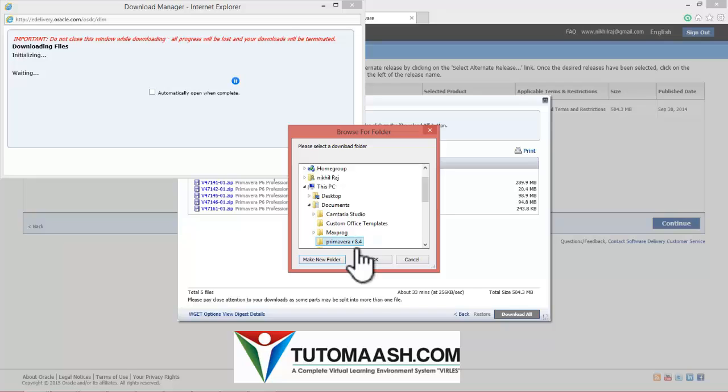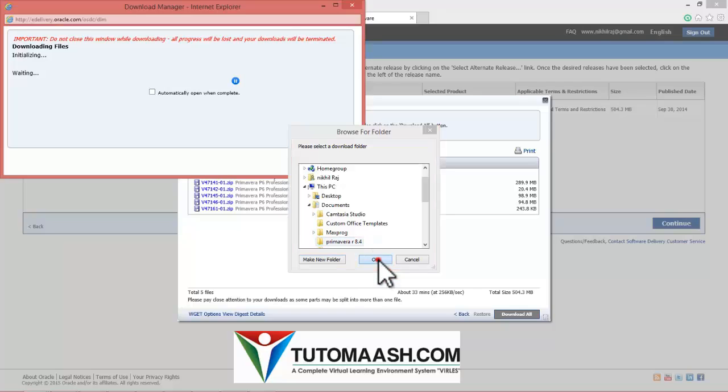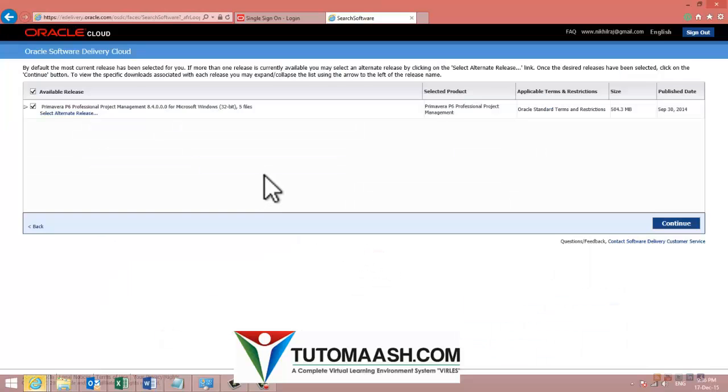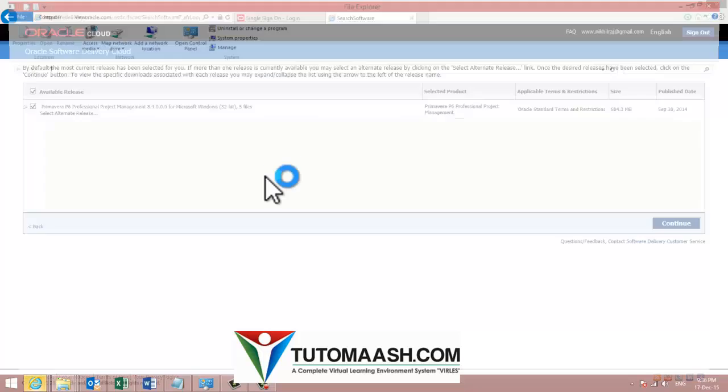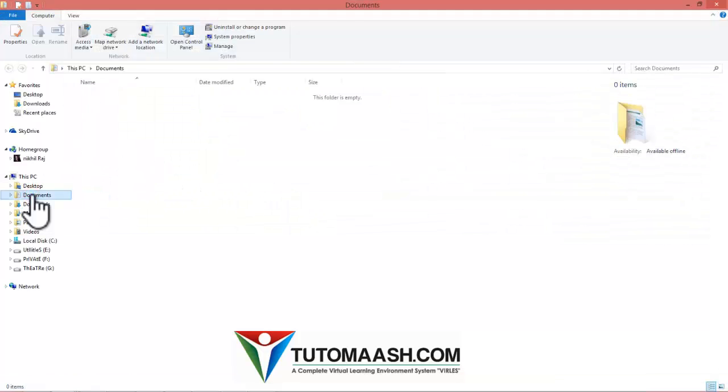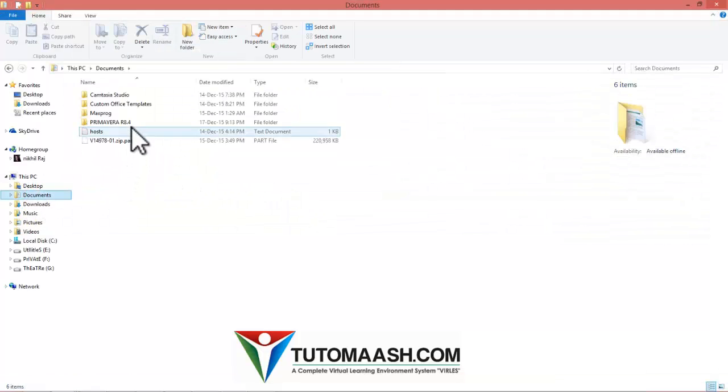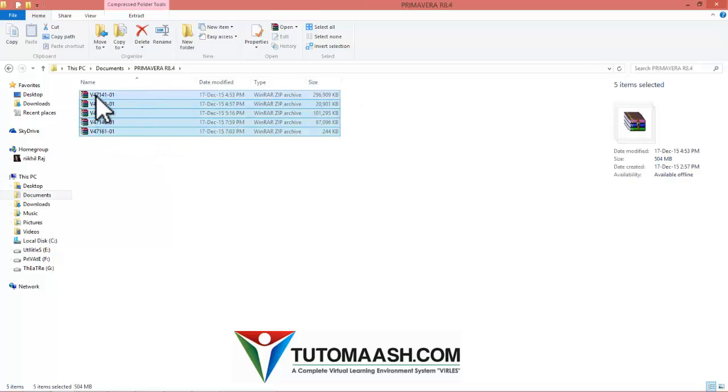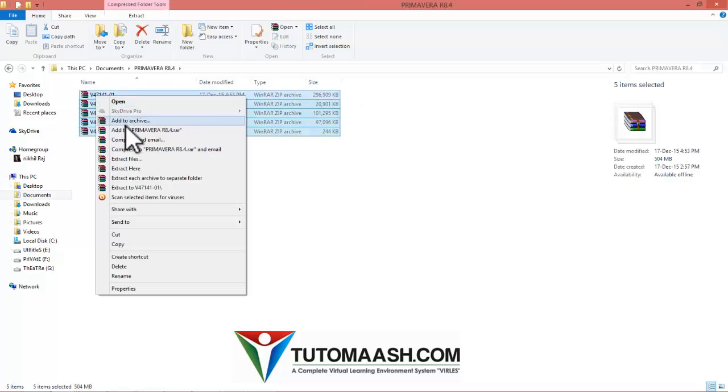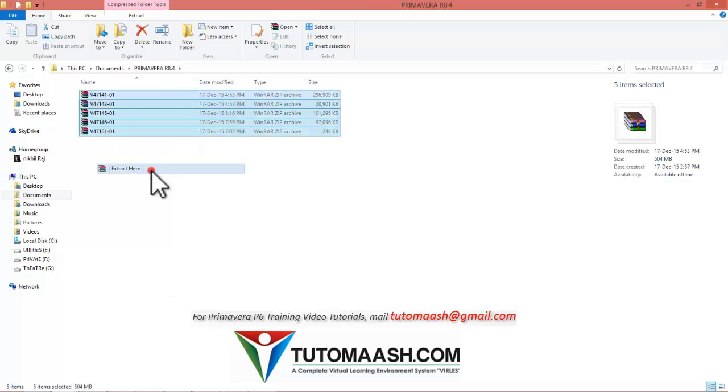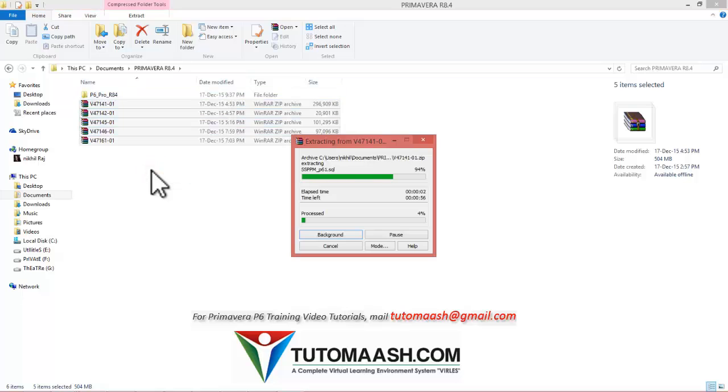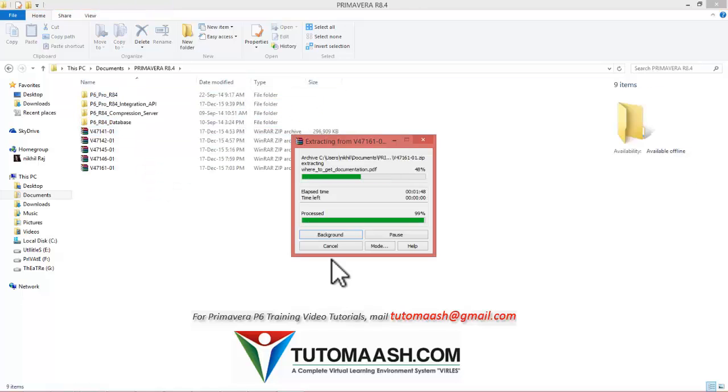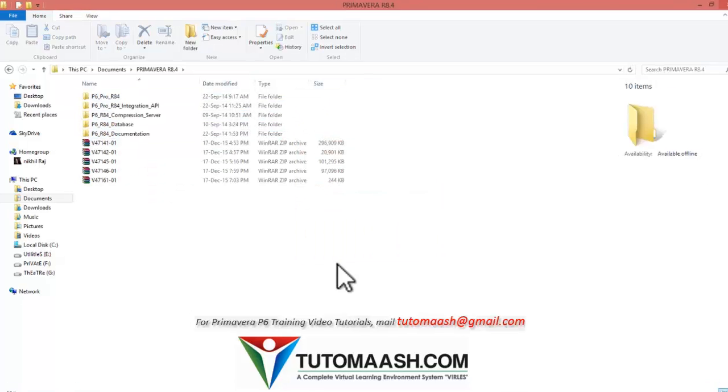Press ok. Right now it will start downloading the file. Once the download is done, you can go to documents folder. You can see the files, all are downloaded. It is in RAR file, you can extract it.